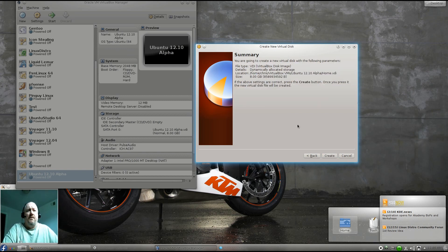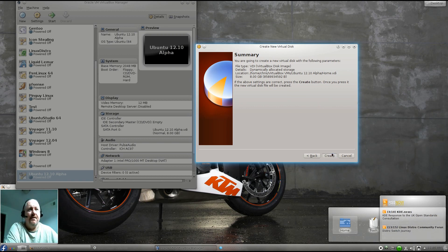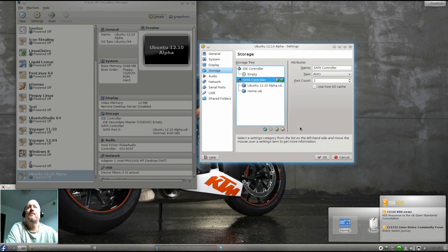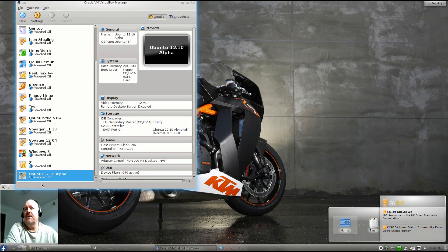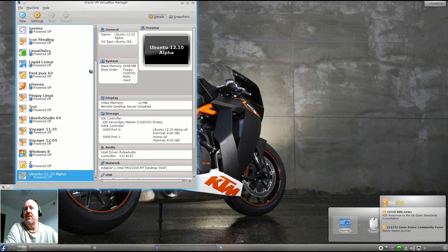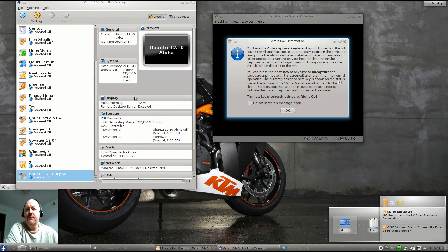This is going to be our new home drive, so we'll go ahead and name it Home. We'll just take the default 8GB here. Now we have a home drive and we can go ahead and start up our brand new version of Ubuntu 12.10 Alpha.